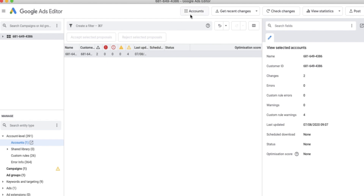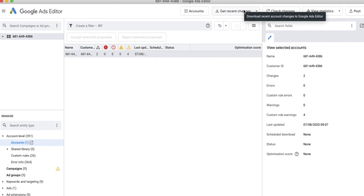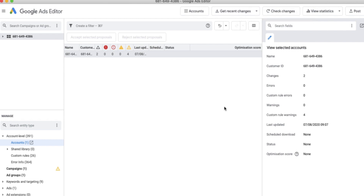Whenever you open up Google Ads Editor, if you haven't already downloaded your account, you'll need to click on Accounts, add your new account, and go through the login process just as you would when logging into Google Ads online. Whenever you open your Google Ads account, you must remember to get recent changes, because this is an offline account and you need to sync all changes made in the interface.